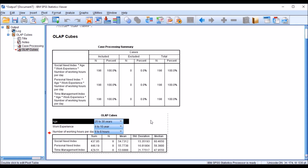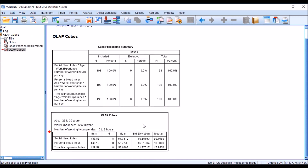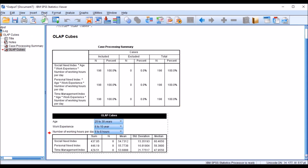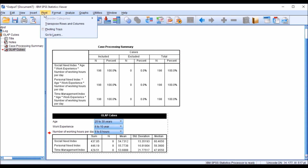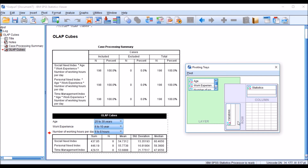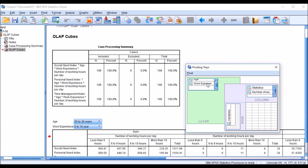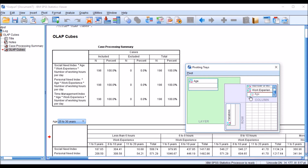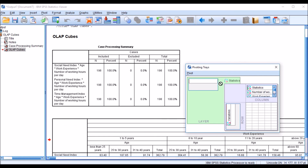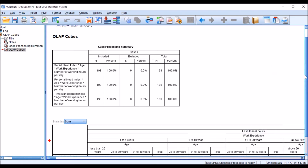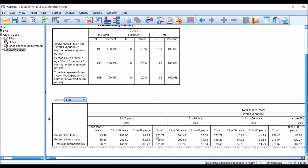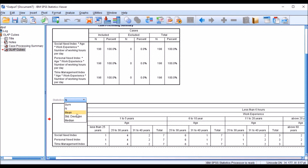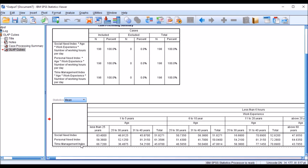If I double-click on the output table, I can access the pivot table and change the dimensions. For example, I can move age to a different axis and transfer the statistics to another side. I can then change the display from sum to number or to mean, reading the data in multiple dimension configurations.